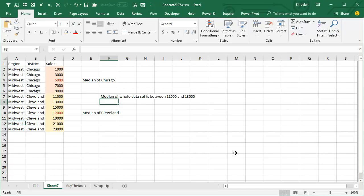I remember 25 years ago, my good friend Juan Pablo Gonzalez actually wrote a macro to do the equivalent of median not using a pivot table. It's just not possible.